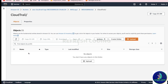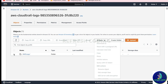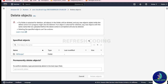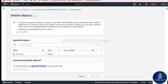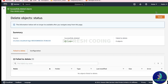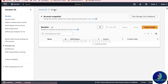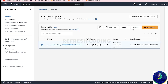The S3 bucket is chargeable, so first I'll come back here and go to Actions and delete the contents. I'll type 'permanently delete' to confirm. Then I'll go back to the S3 buckets list and delete the bucket itself.